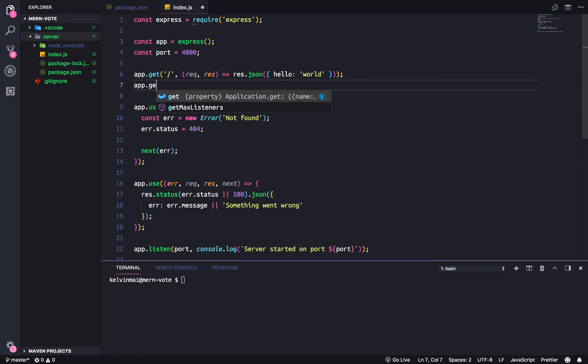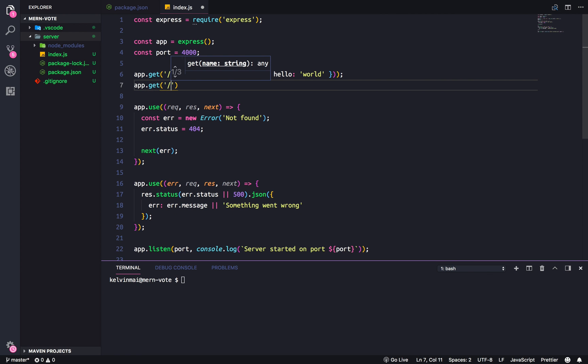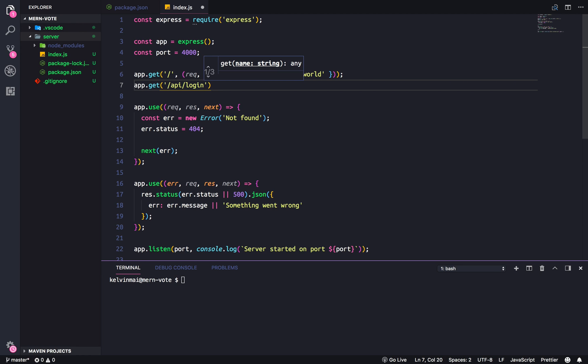Stuff like app.get, API, login, and then the entire handler.